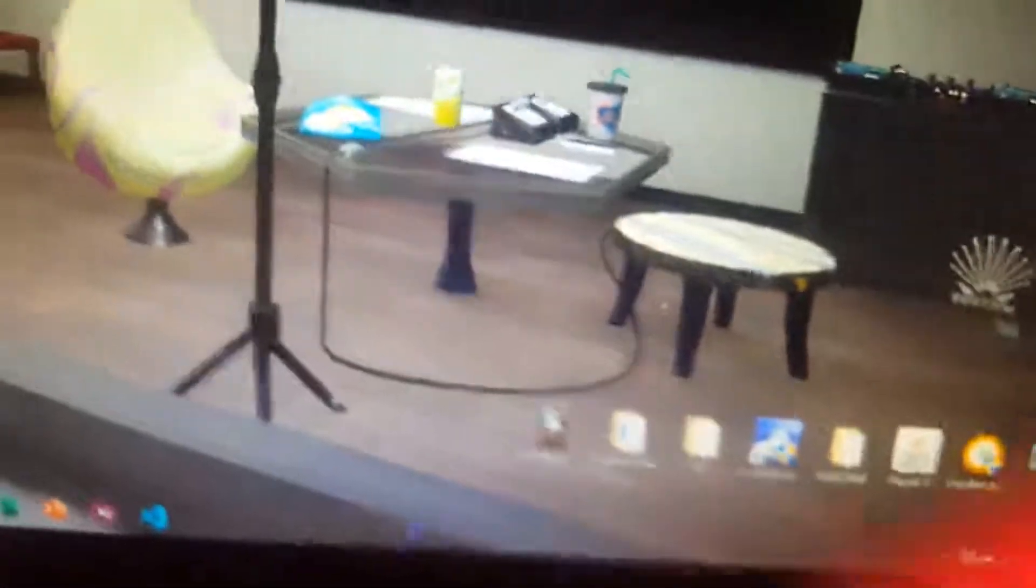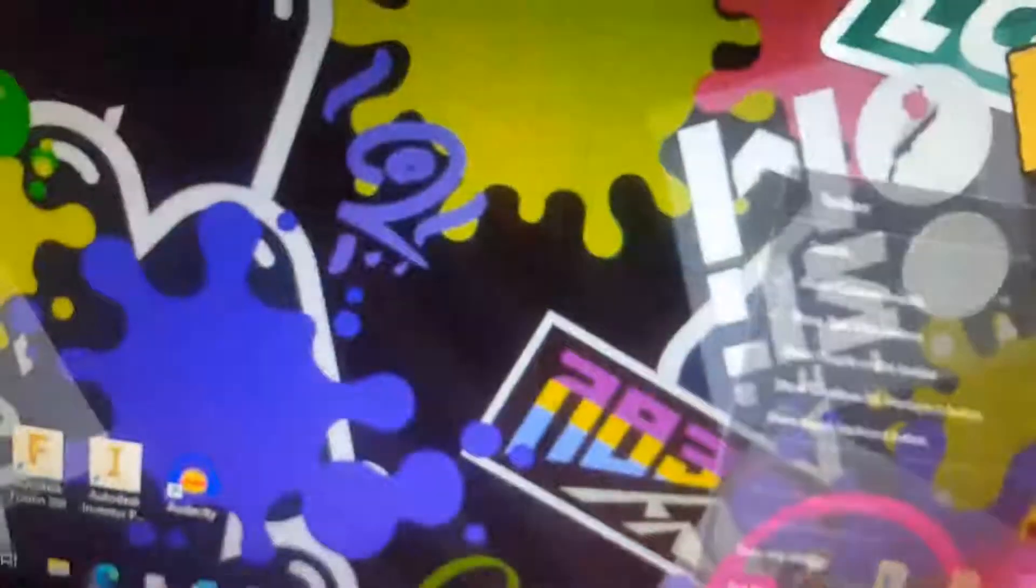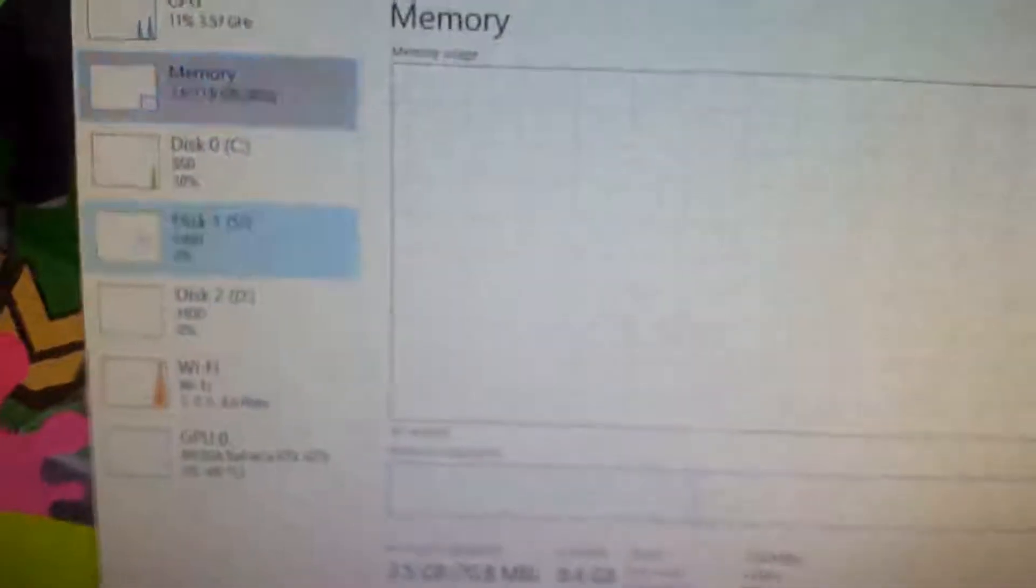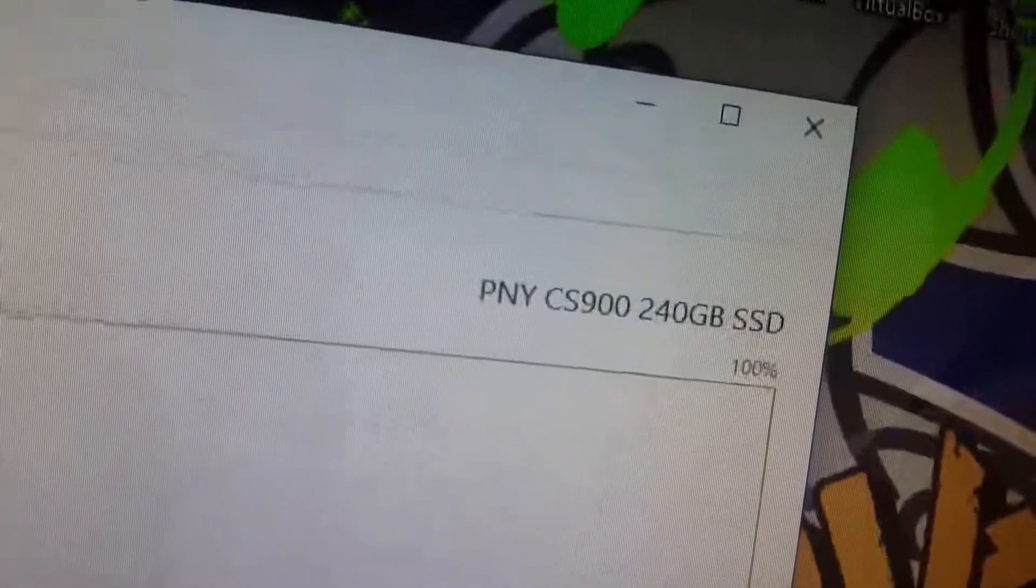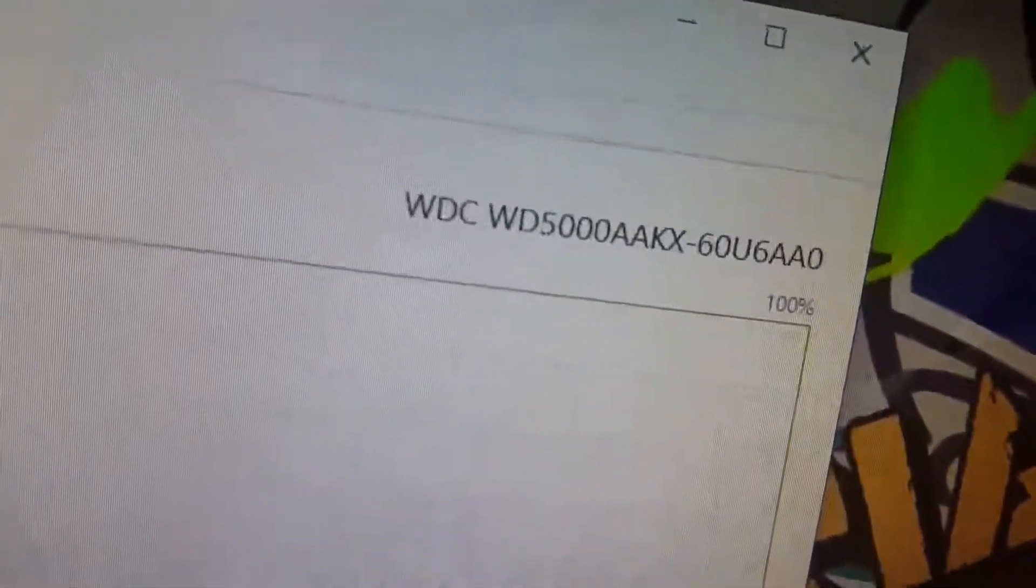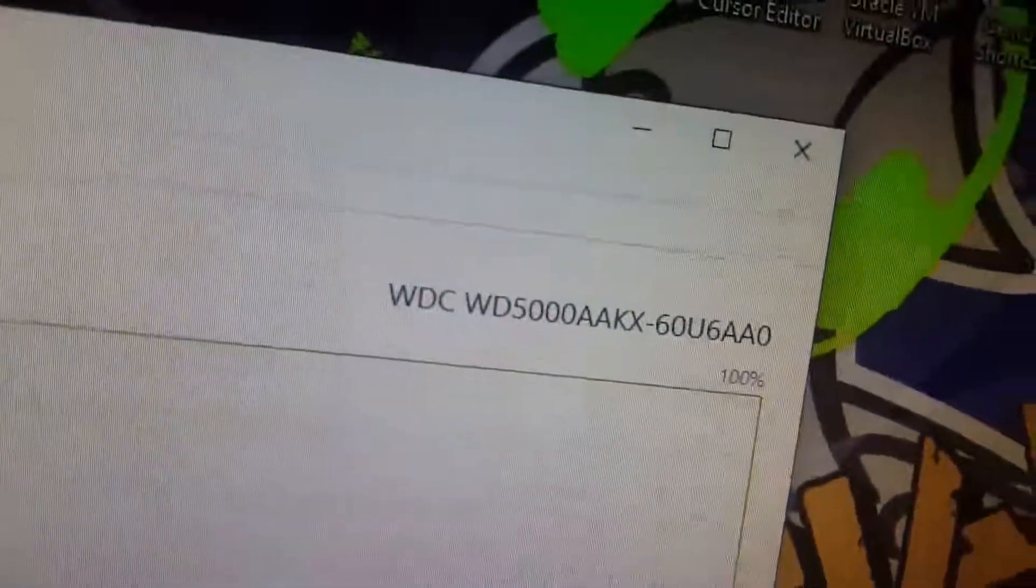I don't know what else to show you. Maybe task manager. The flash is getting really hot. I'm covering the flash with my finger. What else? That's the model number of my Seagate, my SSD. That's the Western Digital 500 gig hard drive. That's pretty much it.